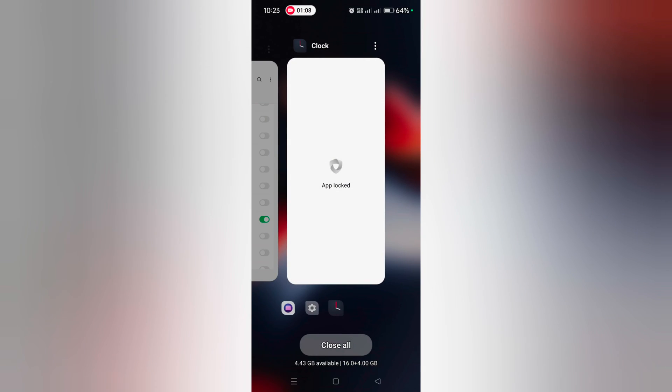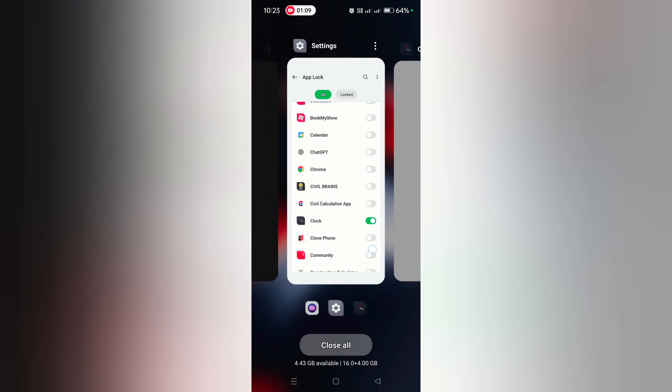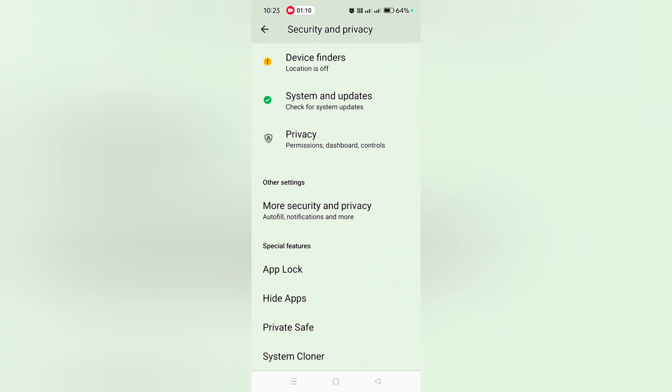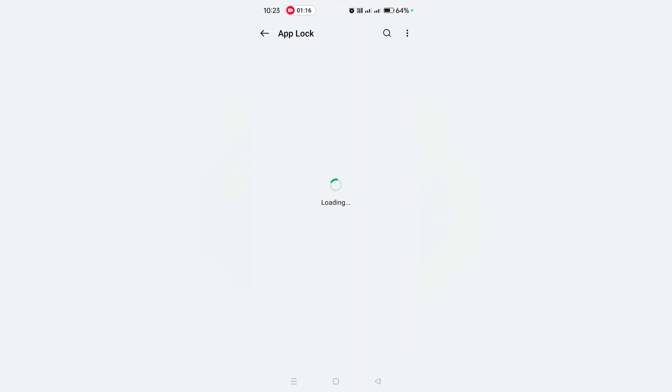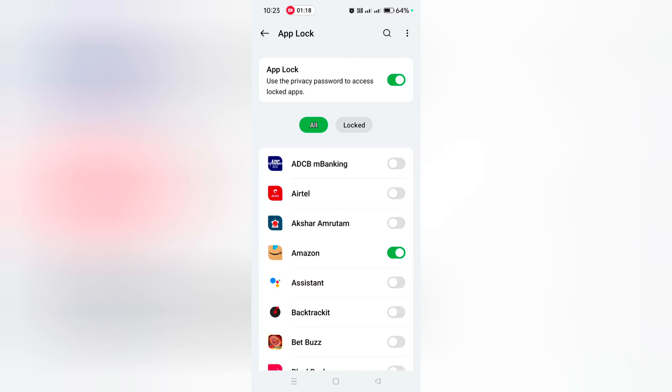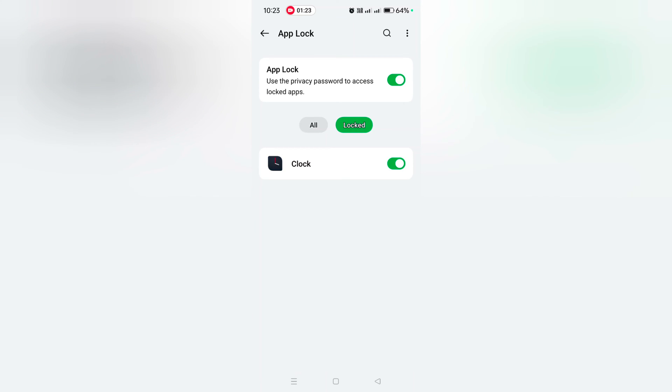To manage locked apps, go to Settings, Security and Privacy, and tap on App Lock. Unlock with your fingerprint or PIN. If you don't want to use App Lock, just toggle it off. Here you can see all the locked apps on your device.